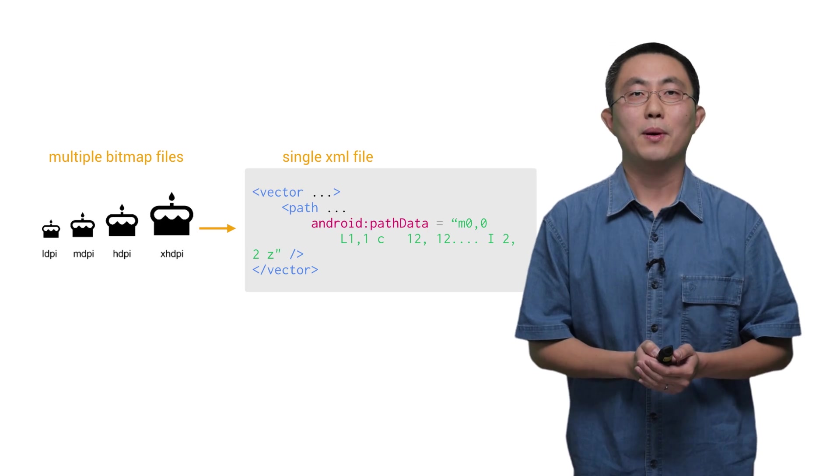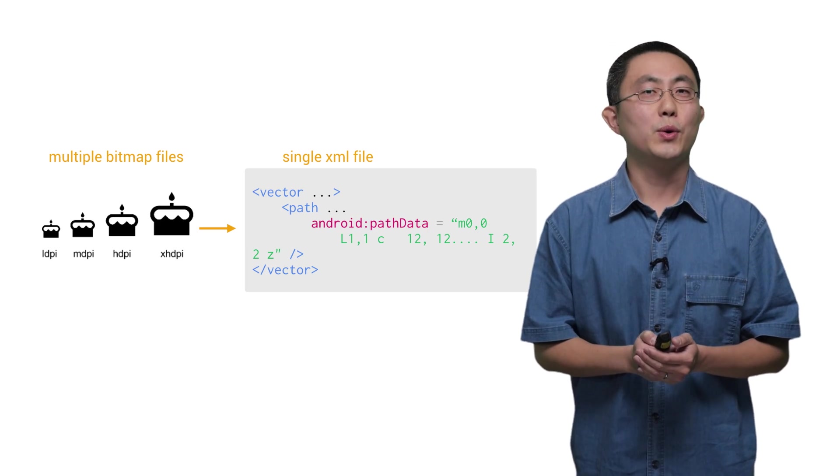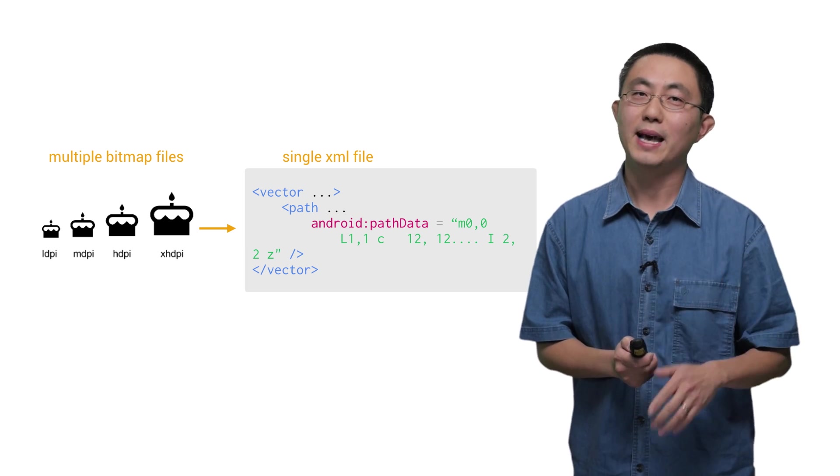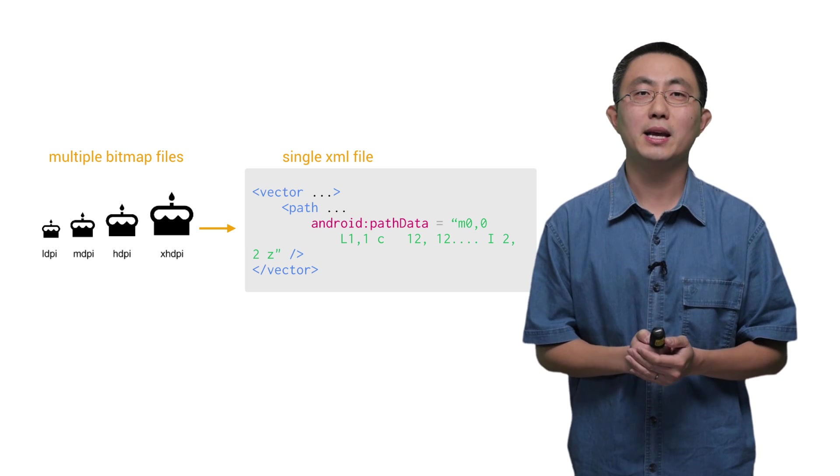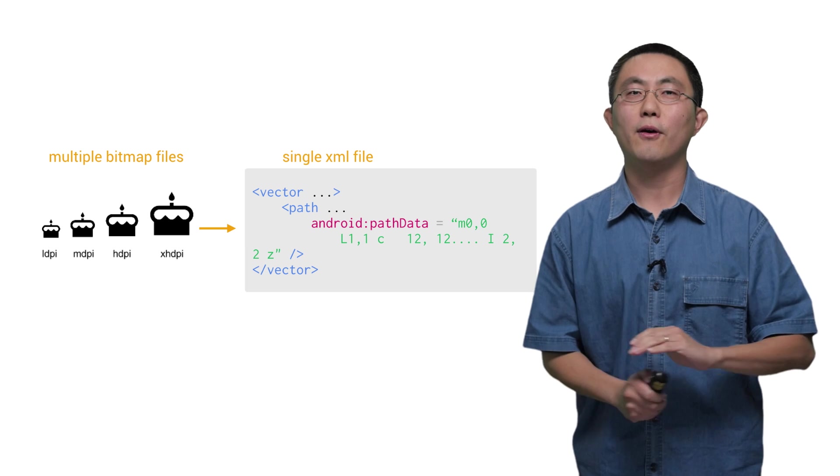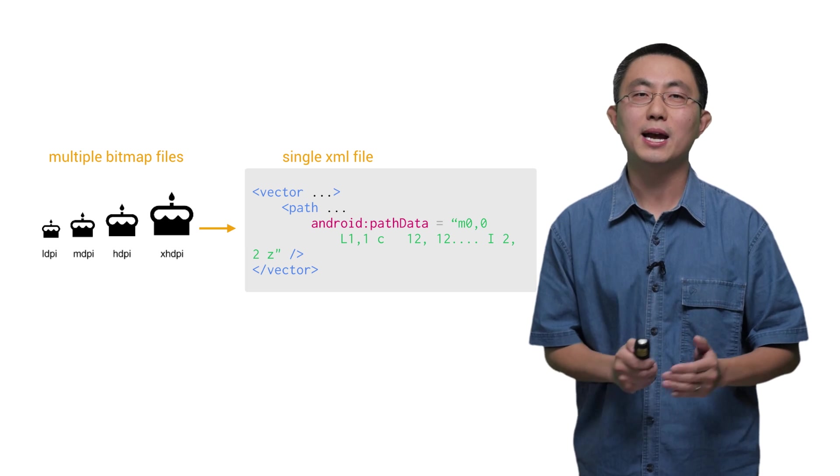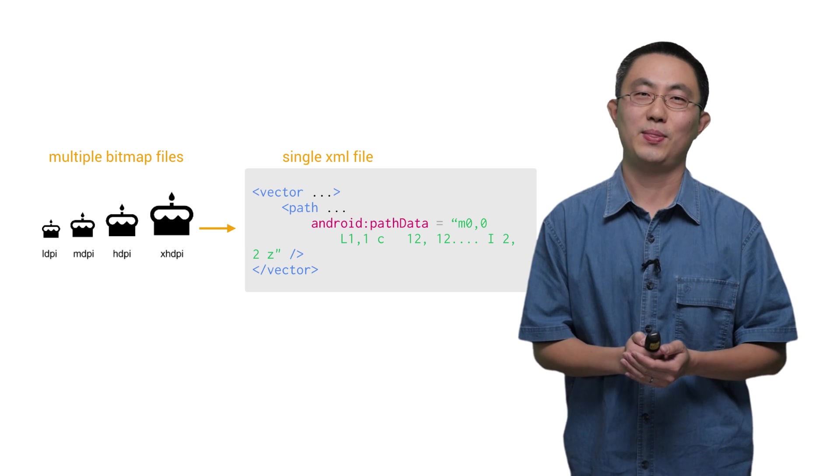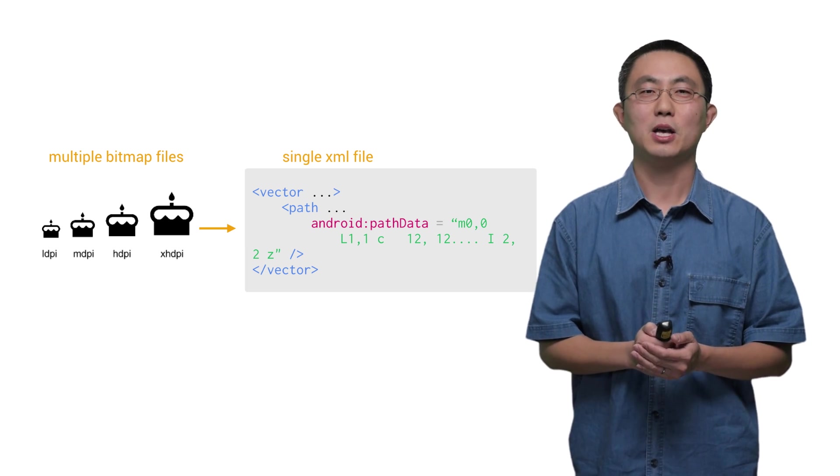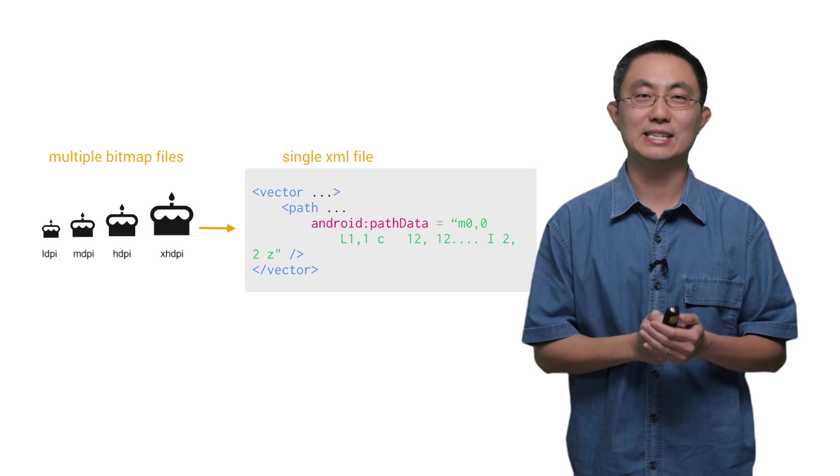But with vector images, you only need to create an image once as an XML file, and it can scale beautifully for all different DPIs for different devices. This not only saves space, but also simplifies maintenance.